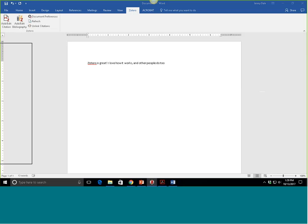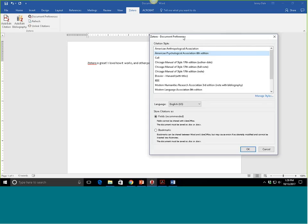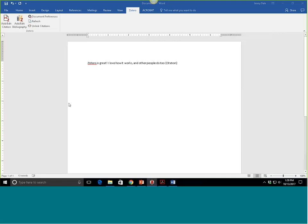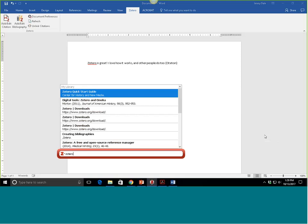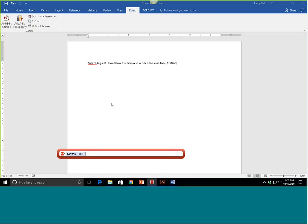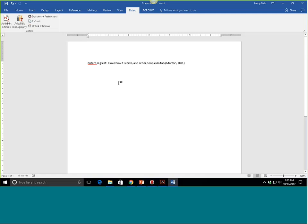What this does is pull up a Document Preferences dialog that says, in this document, what citation style are you using? I'm going to stick with APA 6th edition and click OK. Now it pulls up a search bar and I'm going to search for Zotero. I'm going to use that Journal of American History article — digital tools. I chose Morton 2011, and it added that in-text citation in for me.